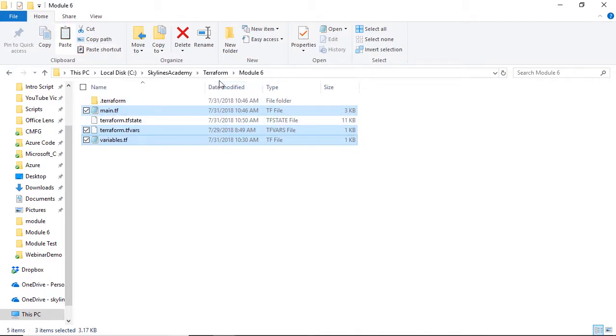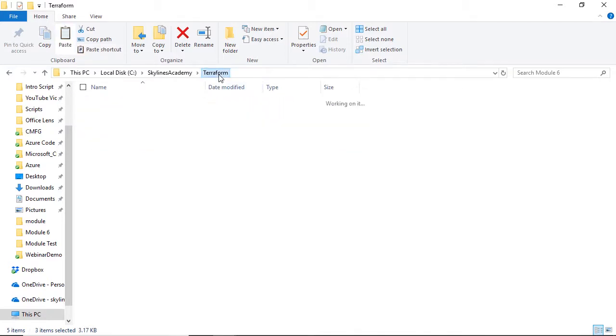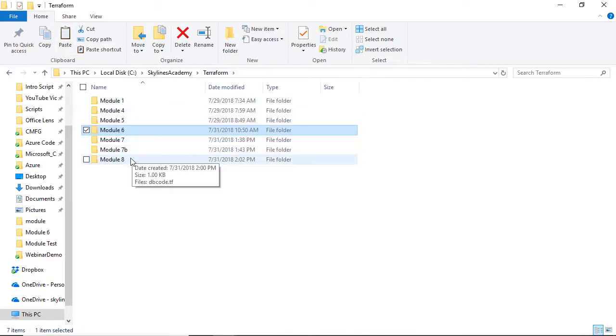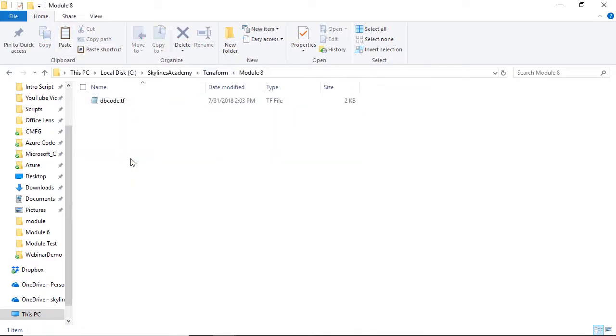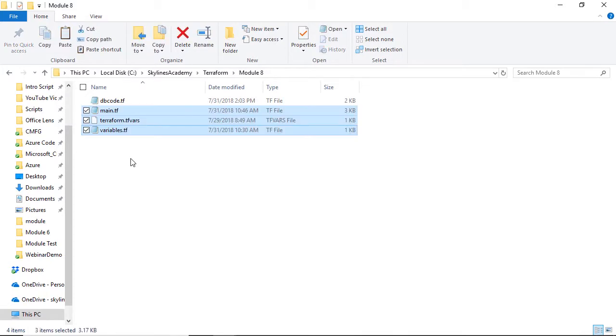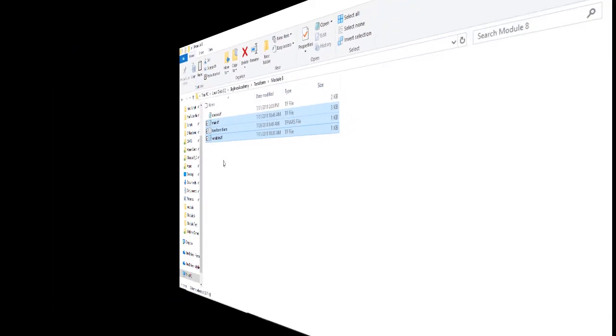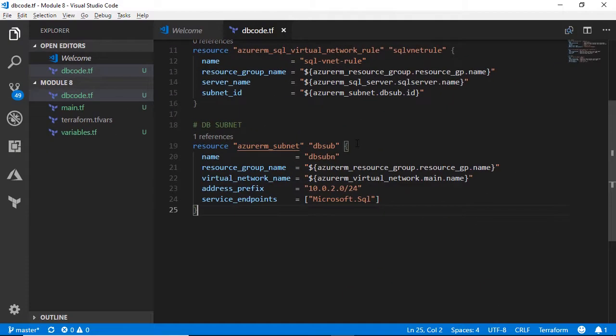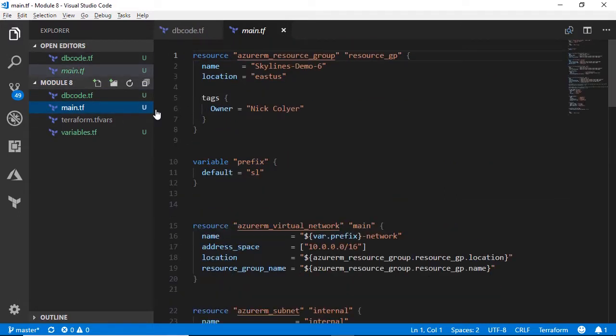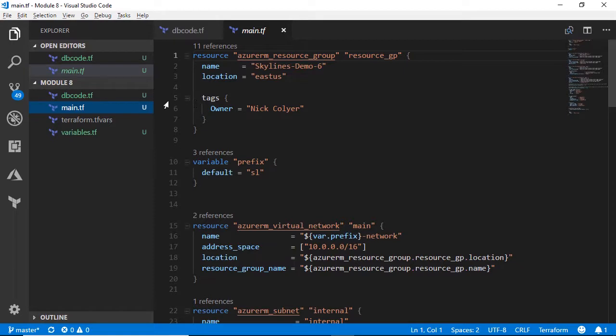We'll copy those, go back over to module 8, and paste those in, and then go back over to Visual Studio Code. Okay, back in Visual Studio, what we can see now is we have our main Terraform file, same as we did before. We've got our variables, and you can see our dbcode file.